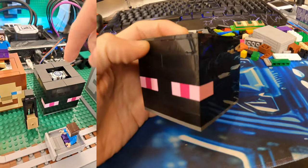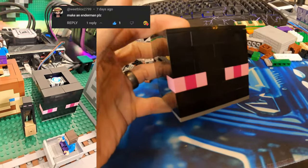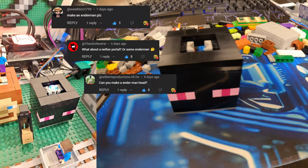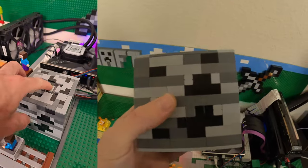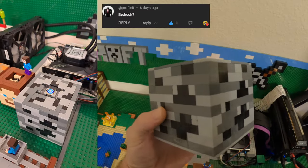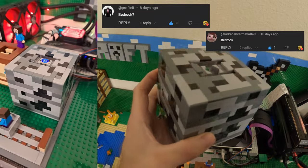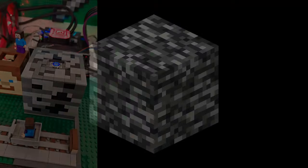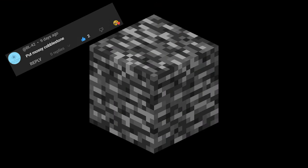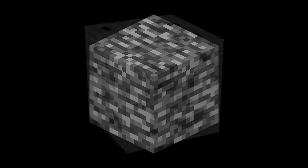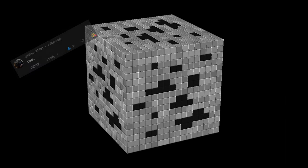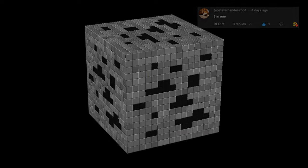That's when I built an Enderman asked by Wheatblocks, Chaotic Neutral, Wilbert's Productions, and Boomcat. Now it's time for a Bedrock Block requested by Profbret and Rudrain. So this also ended up looking like Cobblestone, which was asked by BL42 and Cade. Then it also looked like Coal as requested by Prime. So basically it's a 3-in-1 build, just like Pete said.